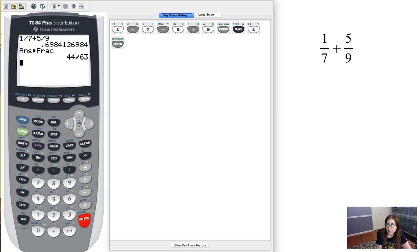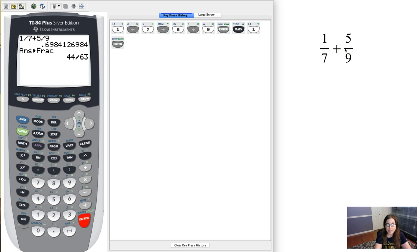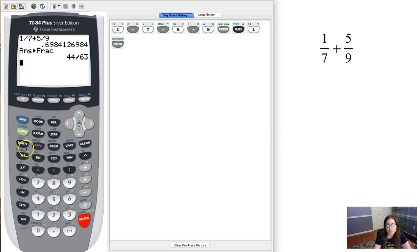So you see that that fraction if we went through and found a common denominator and all of that stuff we would have wound up with the answer 44/63. And just to finish this out,